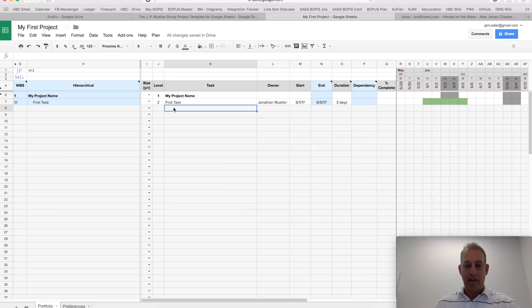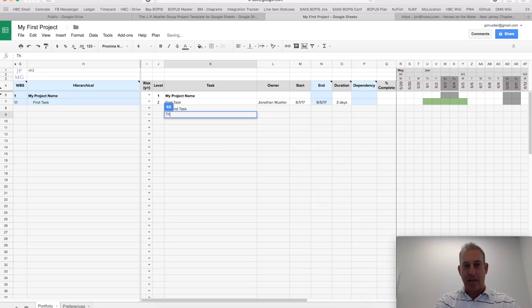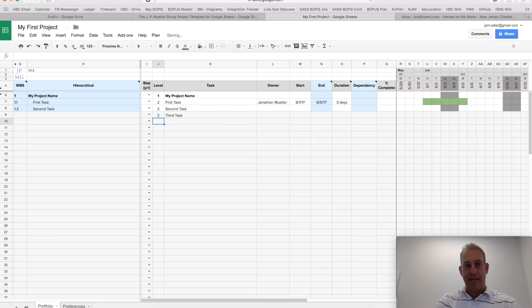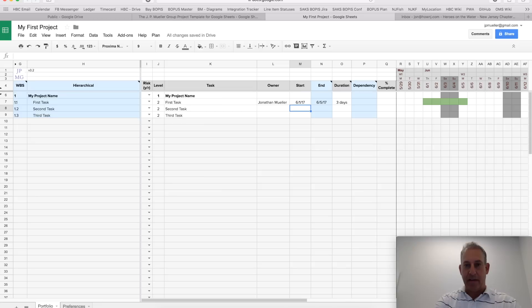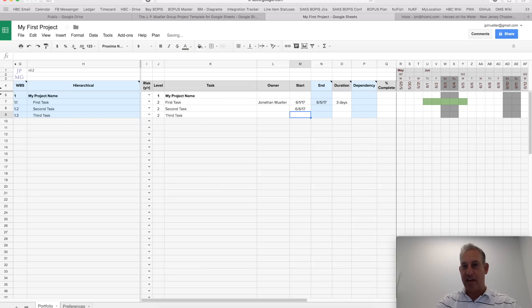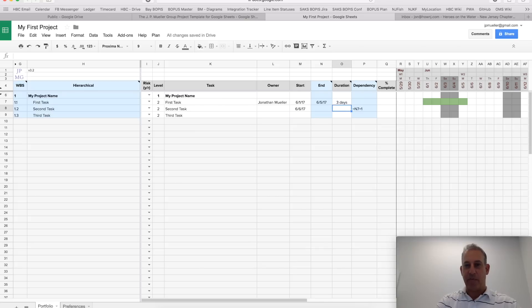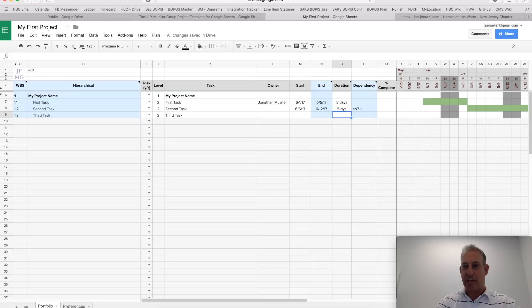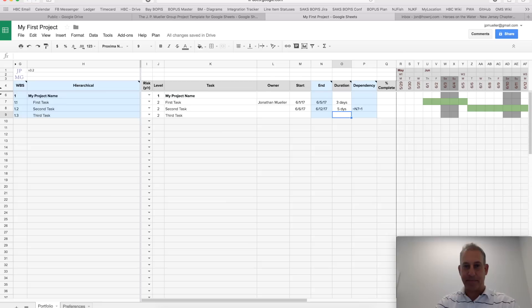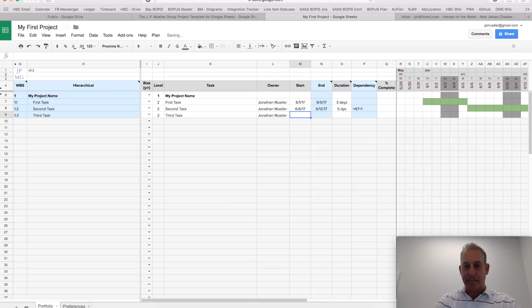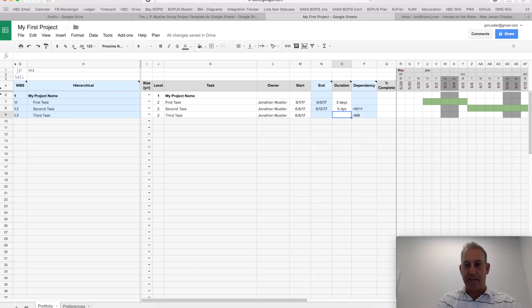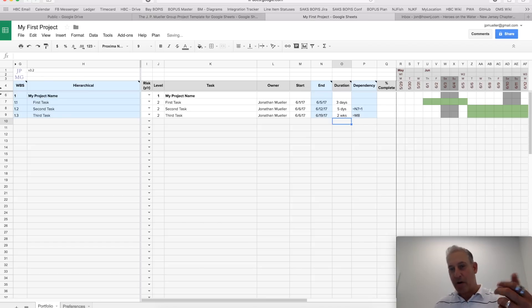Let's add a few more tasks. Second task. Third task. And let's say I want to make those at the same level. Let's make the second task start the next day after the end task ends. And we'll say that is five days. Notice I didn't spell days the same way, and it was smart enough to get the fact that I wanted to say days. And I could also assign it to Jonathan Muller. Let's make this one start at the same time as its second task. And give that two weeks. You could also use months, etc.